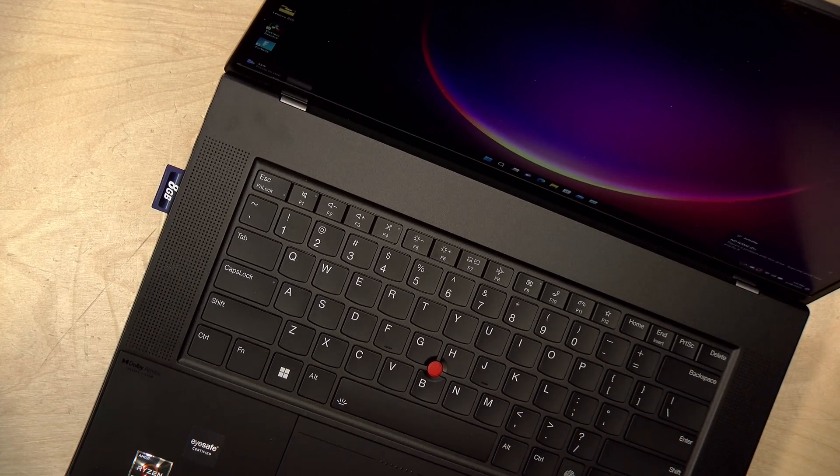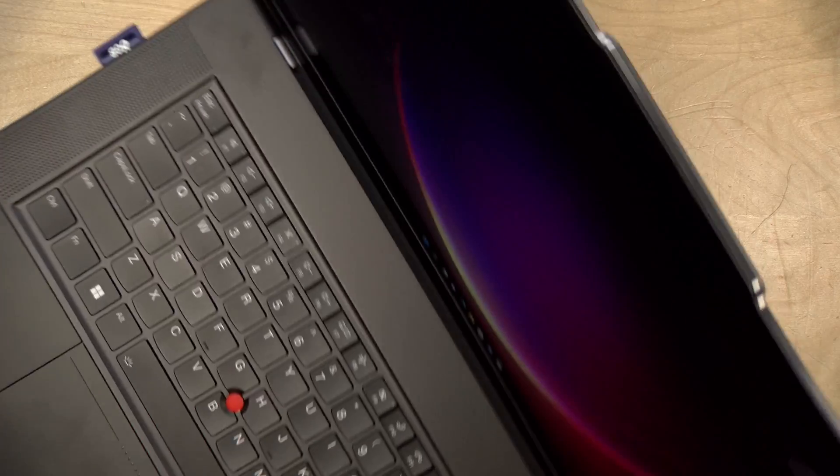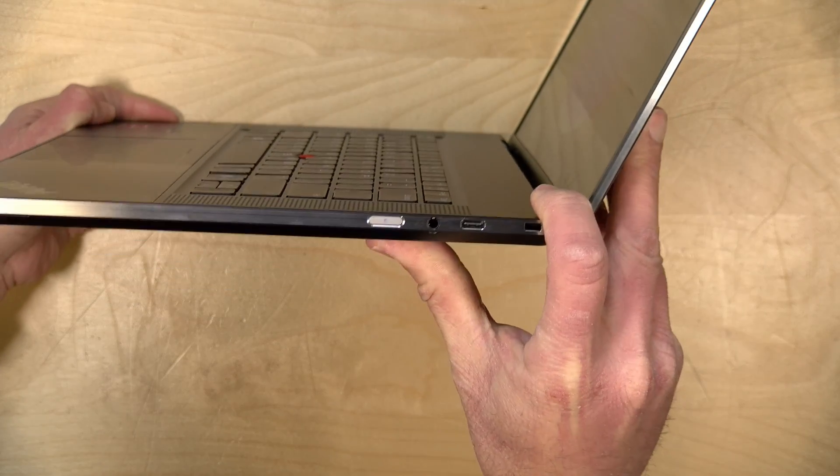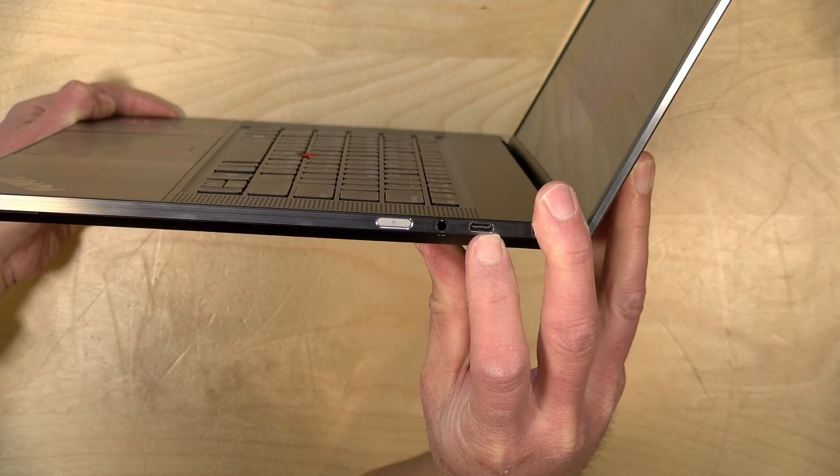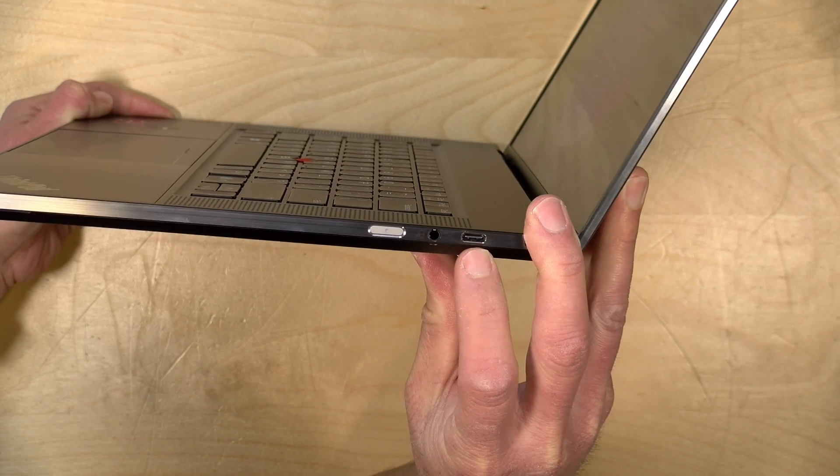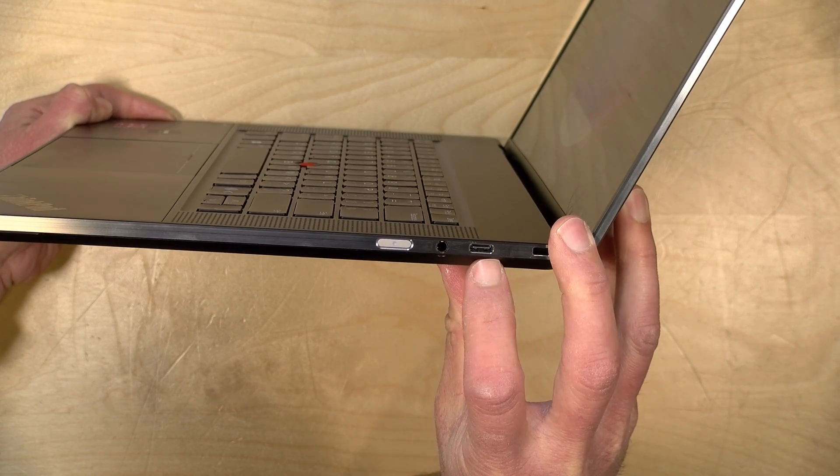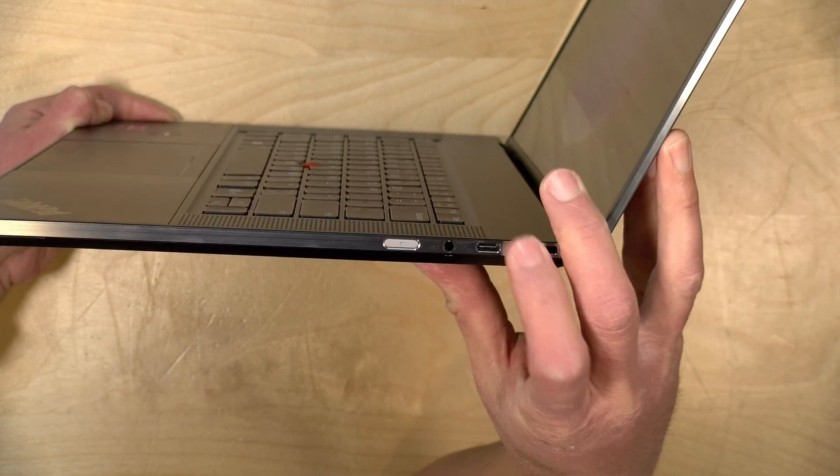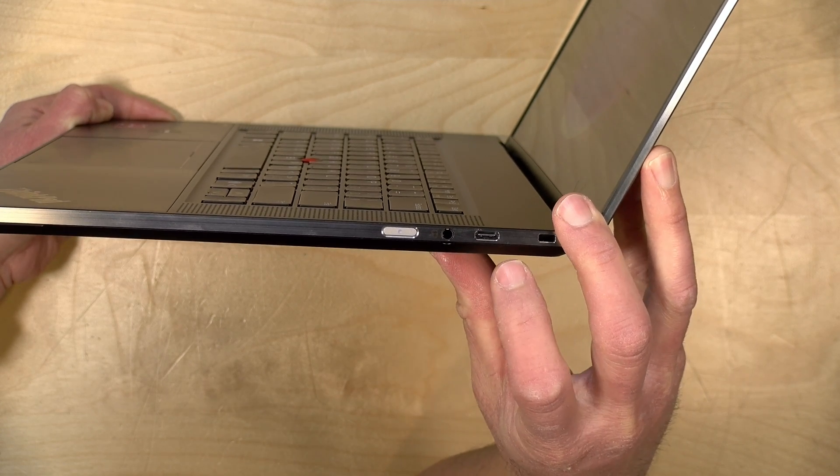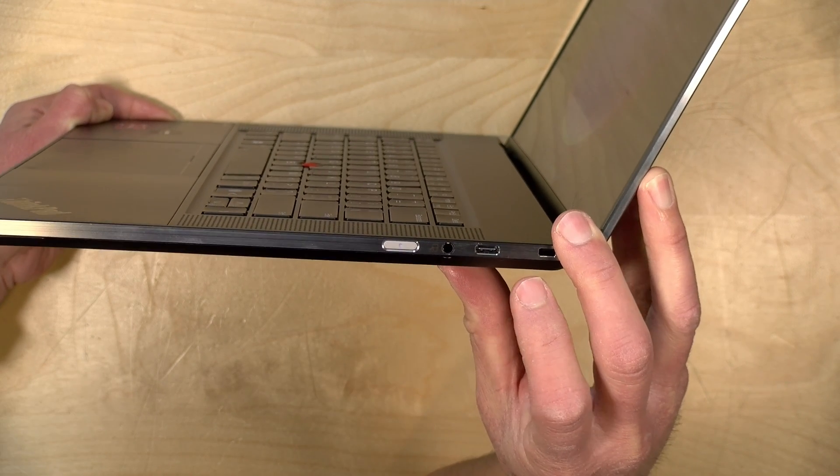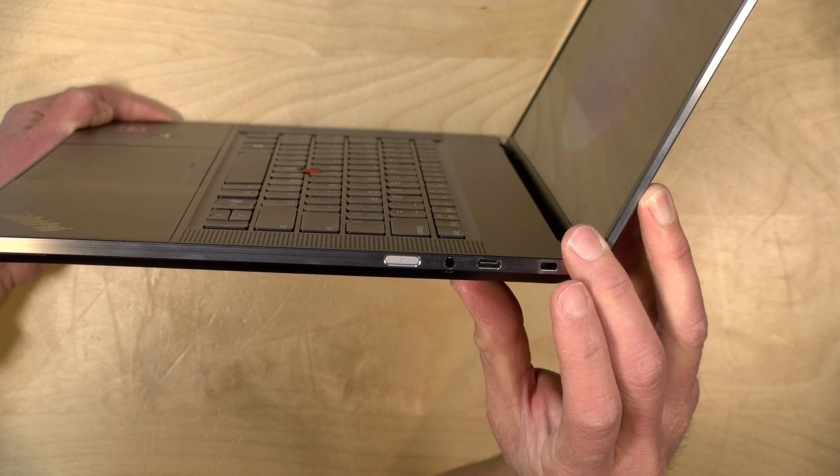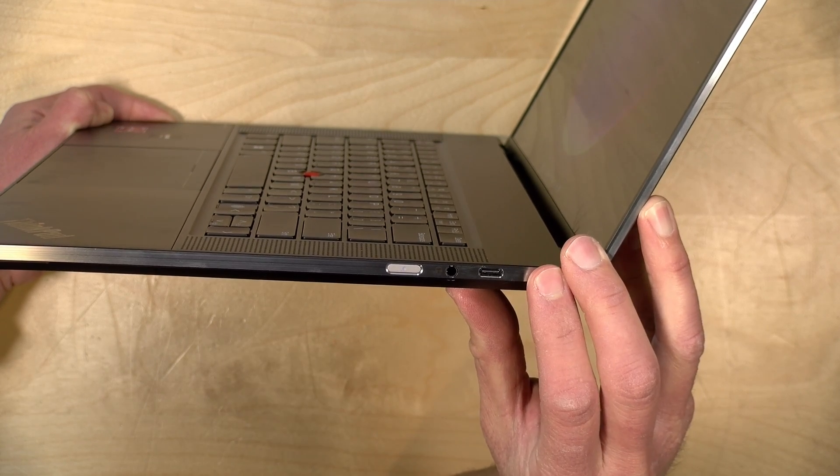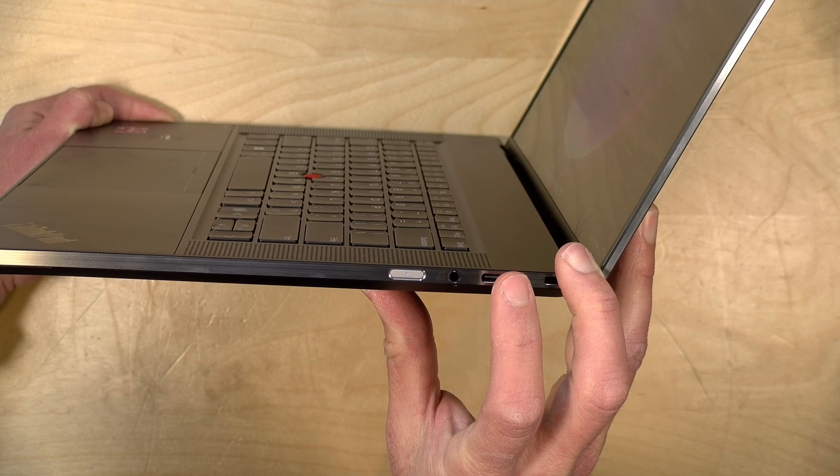On the other side you have a couple of more ports. You do have a USB Type-C port here but this is only USB 3.2 so your faster ports are on the left hand side. As you'll note there's no USB-A port so you will need some adapters for older peripherals. Here you've got a Kensington lock slot, a headphone jack and your power switch is right there.